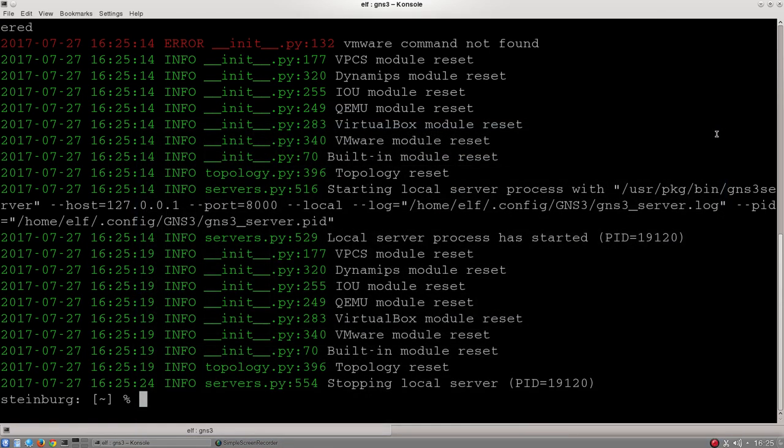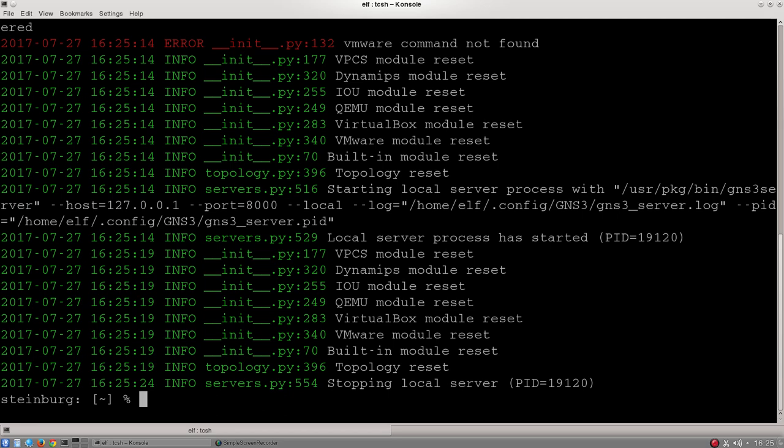So to get started on this lab, we have to move into our master directory, make a copy of that directory, and then we can go in and launch our own copy of the simulated network from there. To do that, we're going to type in cd, which stands for change directory, and then the path that is in your lab script.